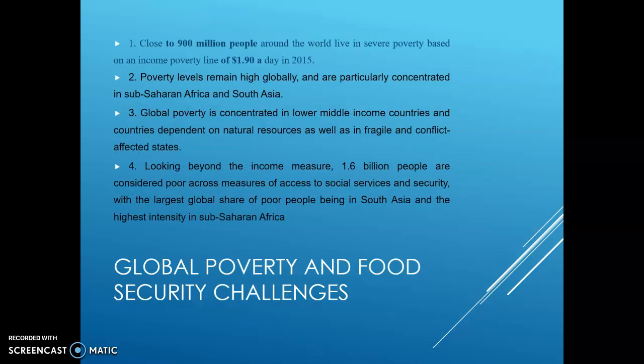Today we will discuss about global poverty and food security challenges. Close to 900 million people around the world live with severe poverty, based on the income poverty line of almost $1.90 a day.